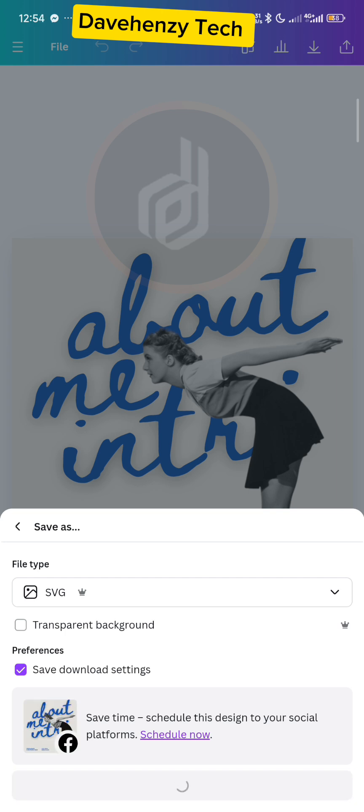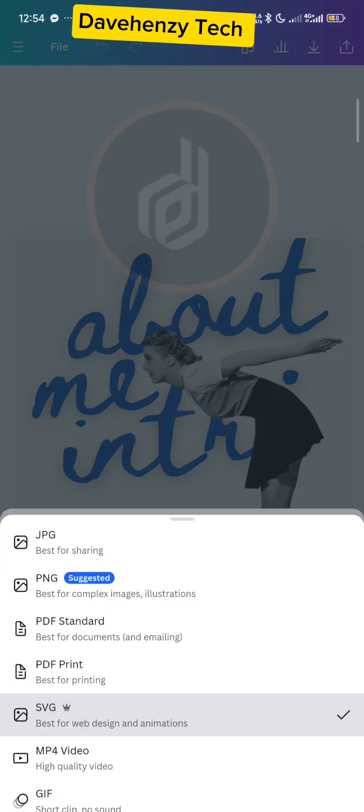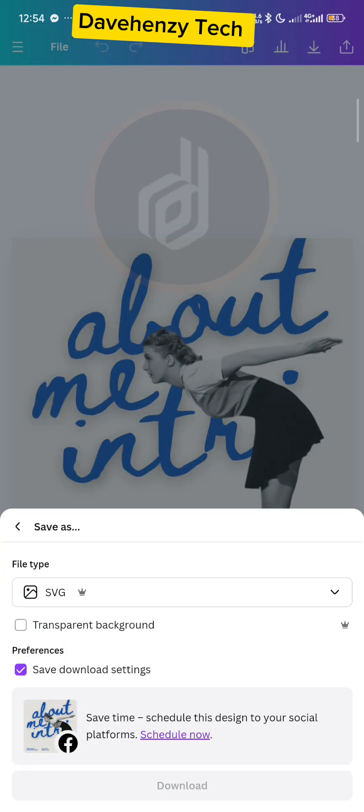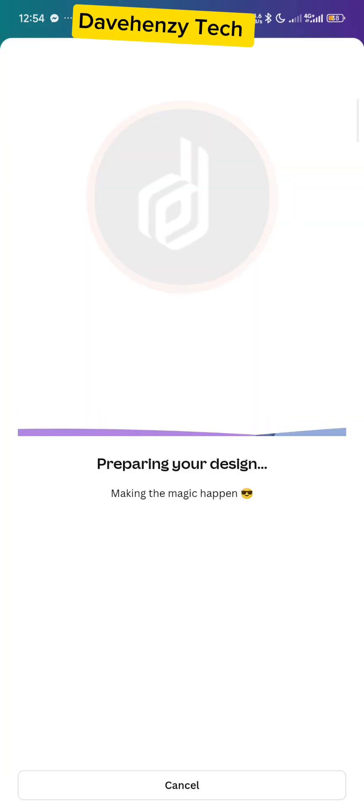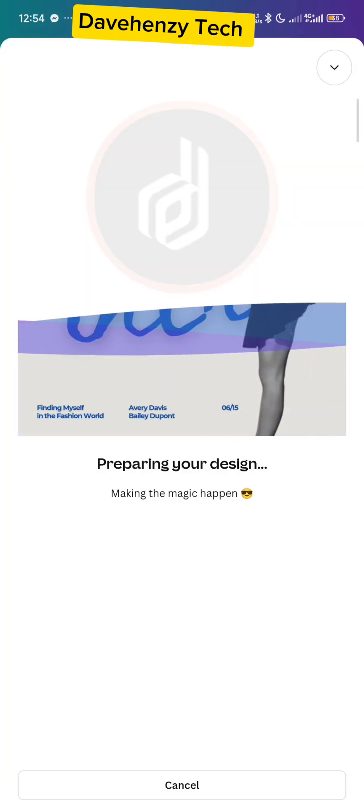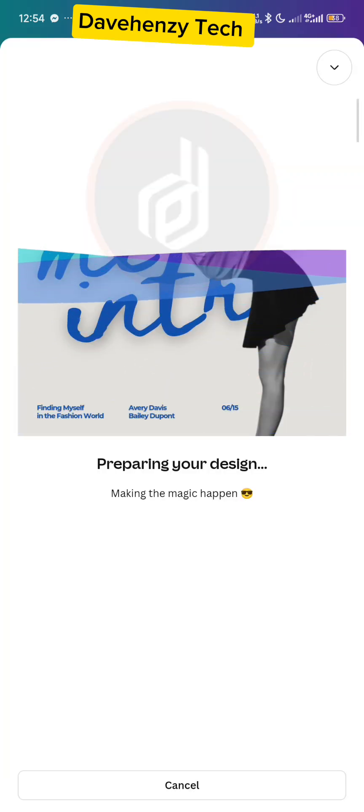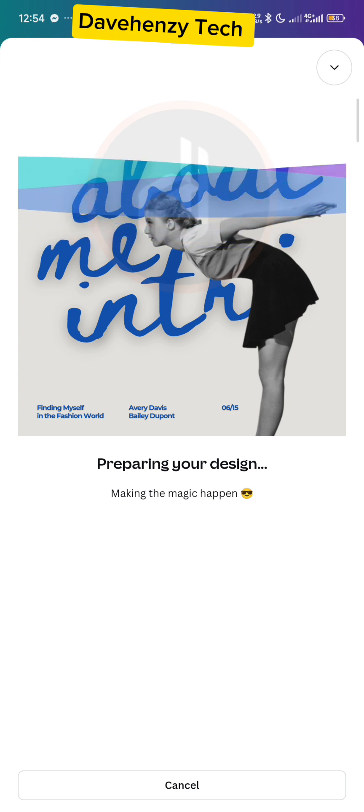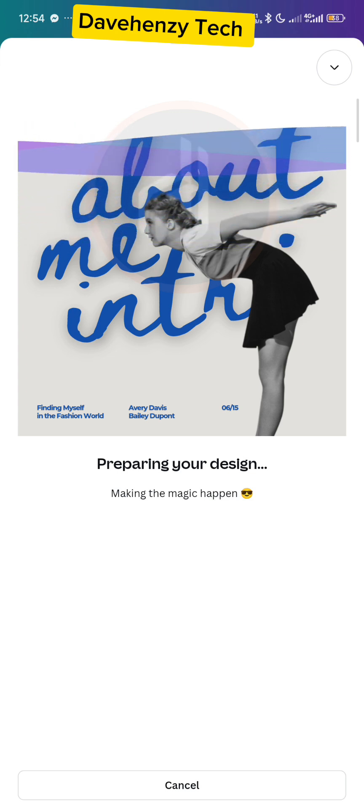I can download it as SVG or any version that has a pro version. I can download it directly to my phone. You can see there's no watermark on it. It's completely free. So if you're looking for a free Canva account, don't forget to follow me on my WhatsApp. I'm going to leave the link in the description of this video.